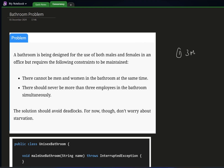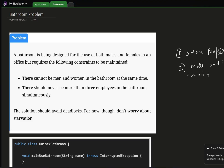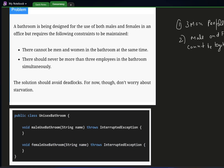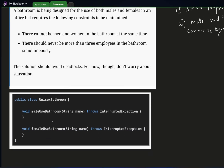So we have two conditions: one is that there can be a maximum of three people at a time, and the second condition is that male and female cannot be in the bathroom together. Now let's see how it will execute.